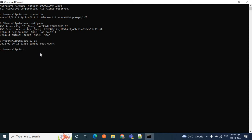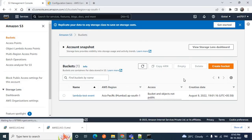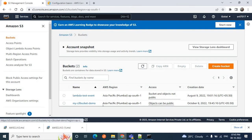To create a bucket, use the 'mb' command — 'aws s3 mb s3://my-s3-bucket-demo'. Here 'mb' means 'make bucket'. I'll give the bucket name 'my-s3-bucket-demo' and press Enter. You can see 'make_bucket: my-s3-bucket-demo' — created successfully! If I go to the AWS management console and refresh, I can see the new bucket is added. My S3 bucket demo is created successfully in the Asia Pacific region.